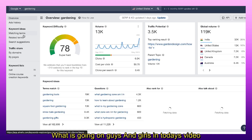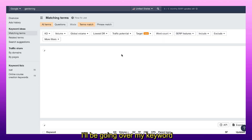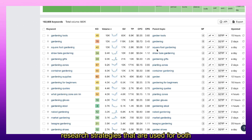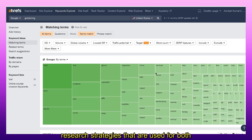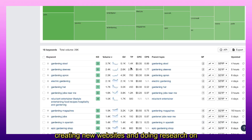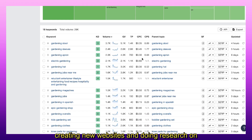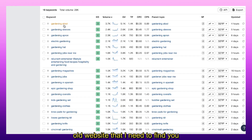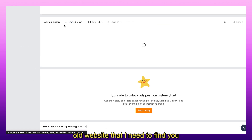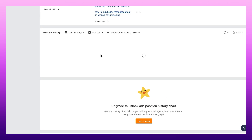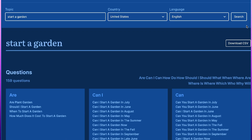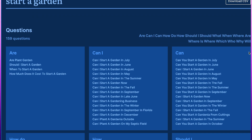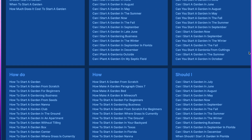What is going on guys and girls. In today's video I'll be going over my keyword research strategies that I use for both creating new websites and doing research on old websites that I need to find new keywords for. I'll be going over both free and paid methods, so let's go ahead and get started.